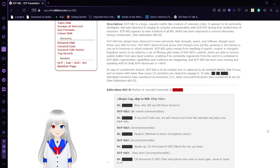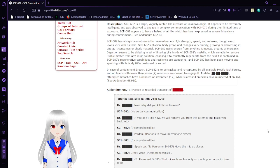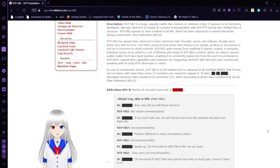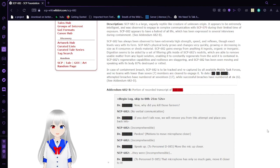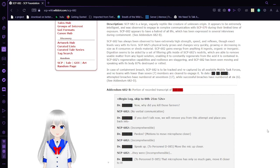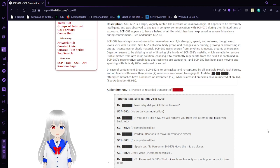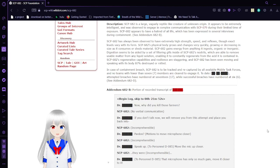SCP-682 has always been observed to have extremely high strength, speed, and reflexes, though exact levels vary with its form. SCP-682's physical body grows and changes very quickly, growing or decreasing in size as it consumes or sheds material. SCP-682 gains energy from anything it ingests, organic or inorganic. The digestion seems to be aided by a set of filtering gills inside of SCP-682's nostrils, which are able to remove usable matter from any liquid solution, enabling it to constantly regenerate from the acid that is contained in it.